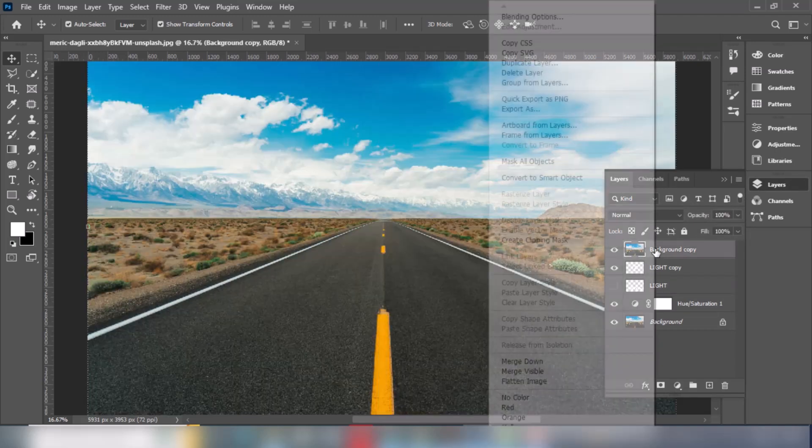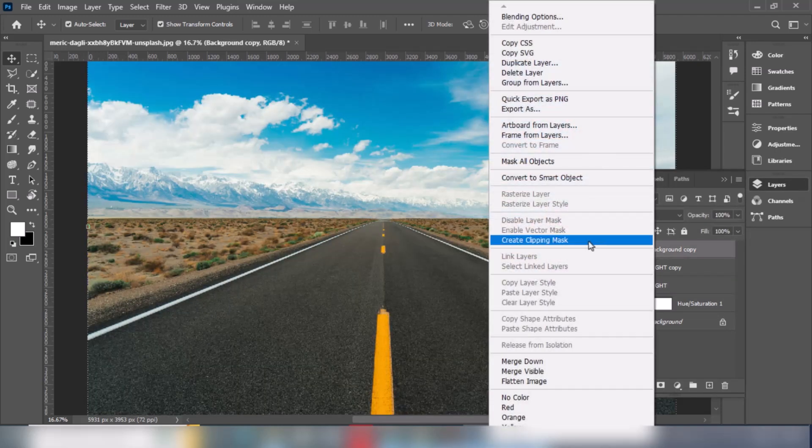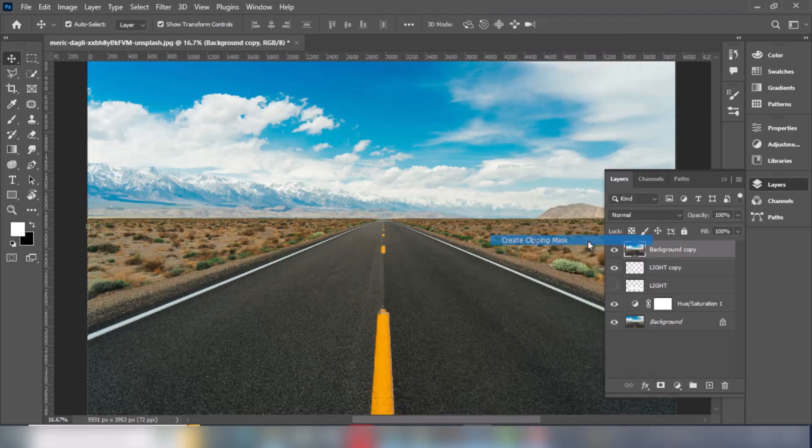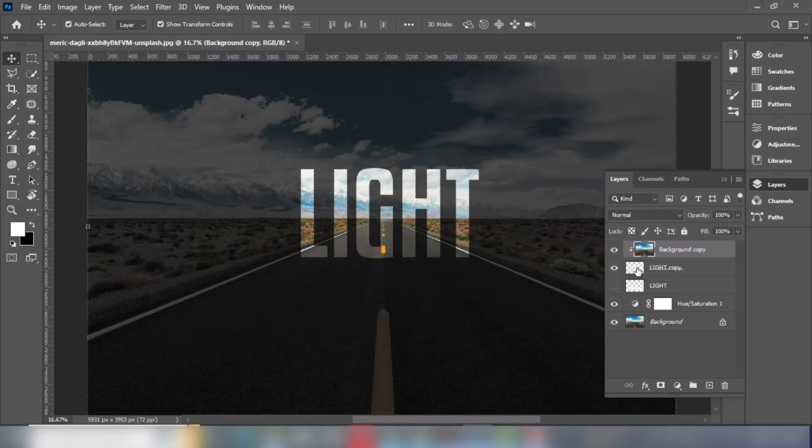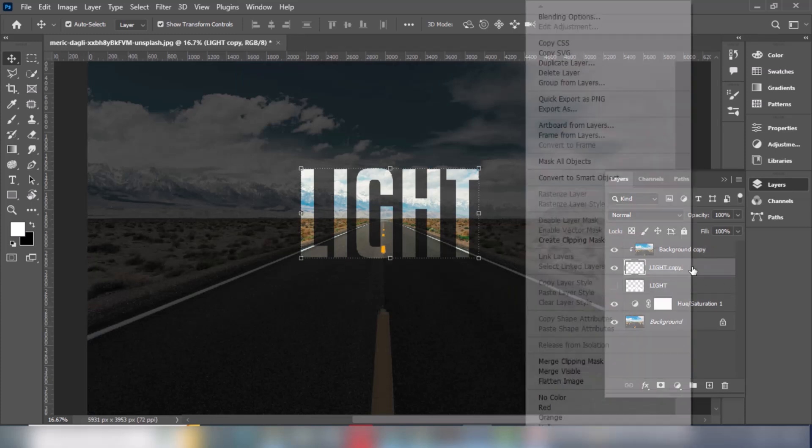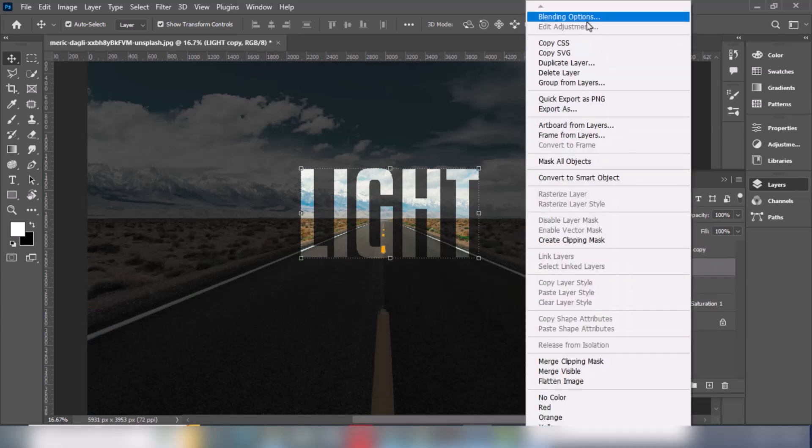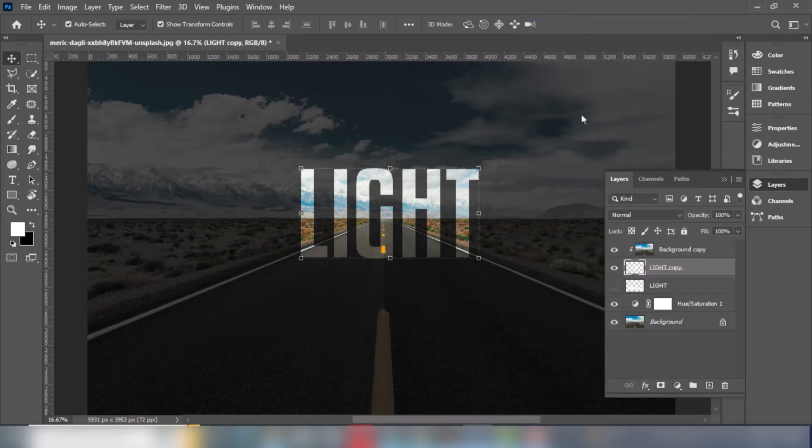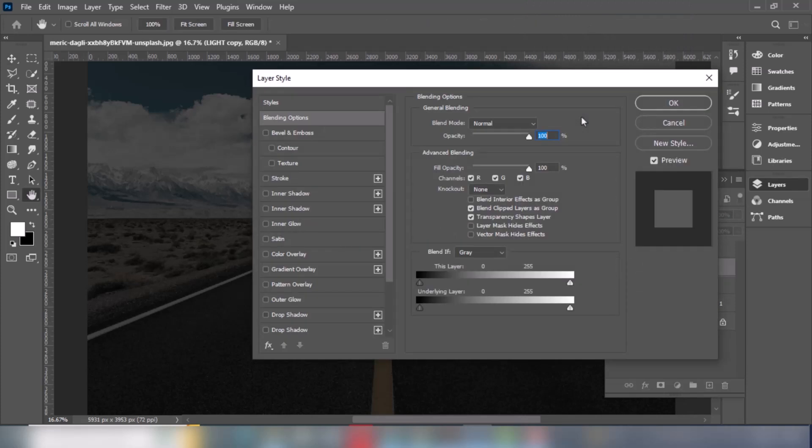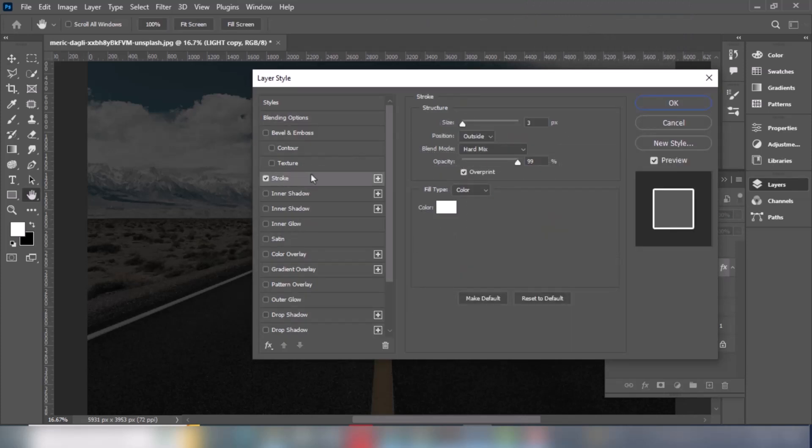Right click and choose create clipping mask. Right click on the text layer and choose blending options. Choose stroke and follow the process.